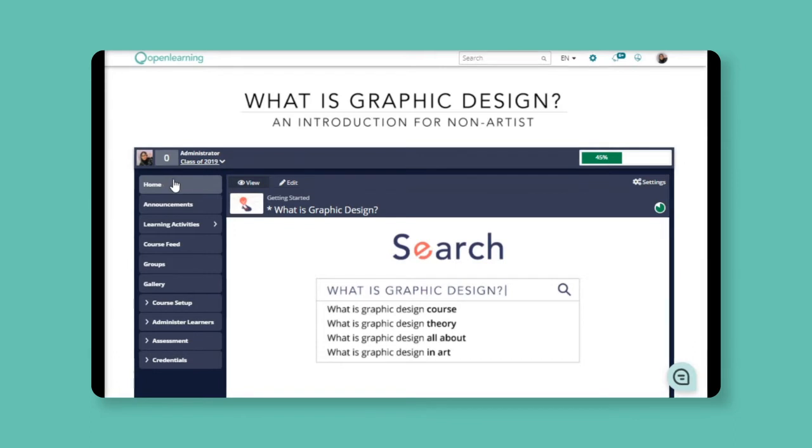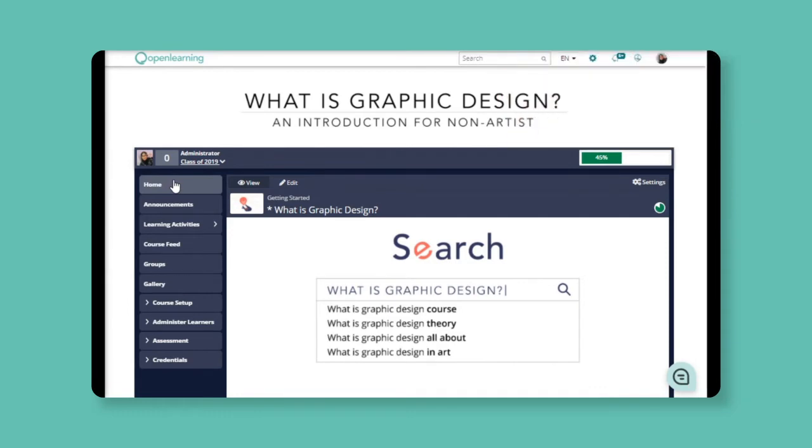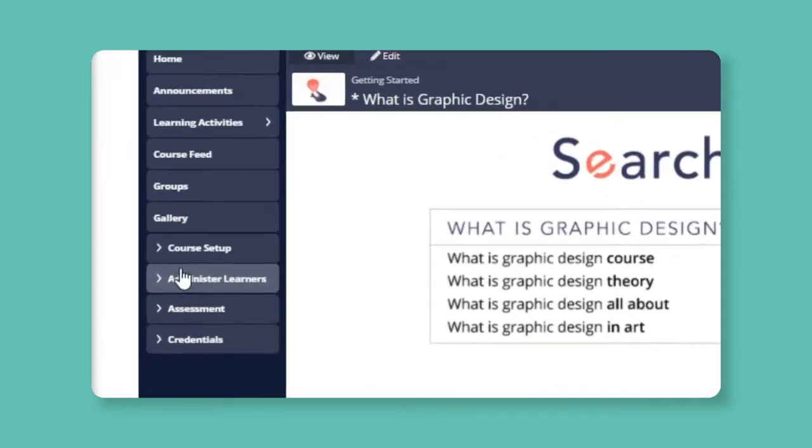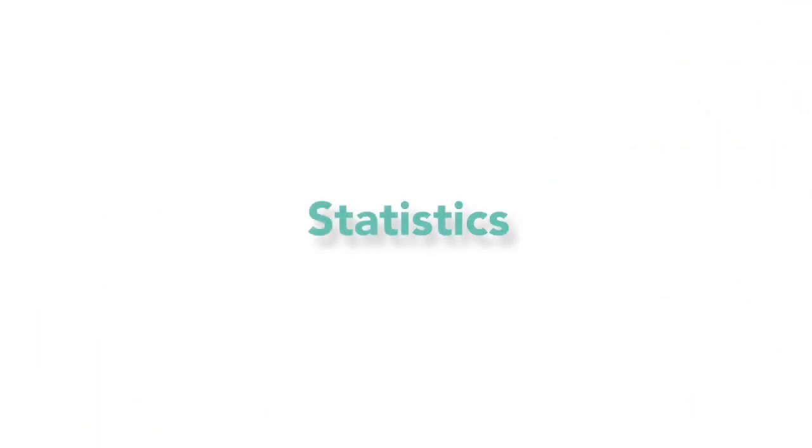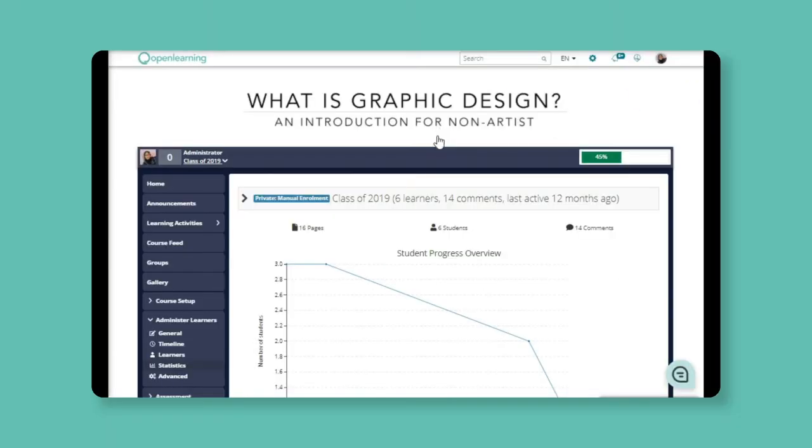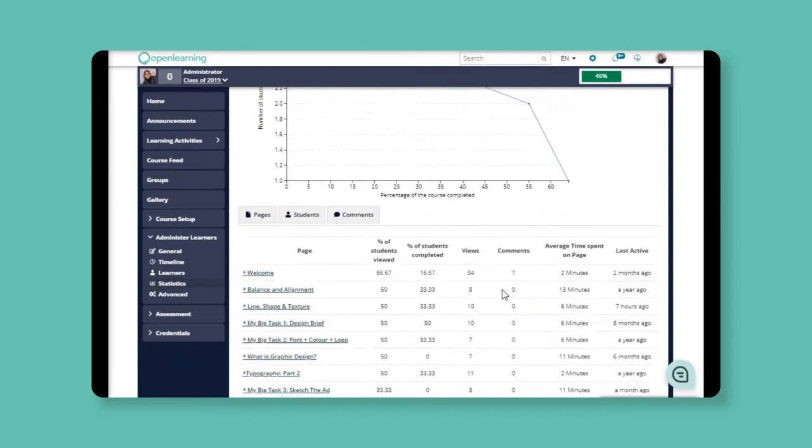There might be a time when you want to investigate which pages or activities your learners spend the most time on. You can actually track their progress by pages. Just go to the statistics page. Here, you can look at the overview of the learner's progress in your course. It shows the number of students and the percentage of course completion.